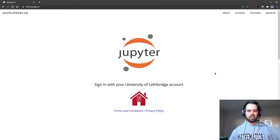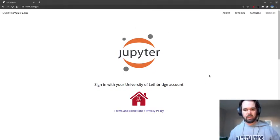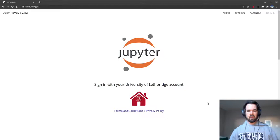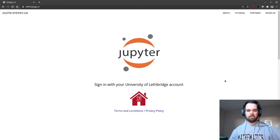Hi everyone, this is just going to be a quick orientation video on how to navigate your way through our JupyterHub service that you have here, provided to you through the U of L, thanks to PIMS, the Pacific Institute for Mathematical Sciences, and Compute Canada.